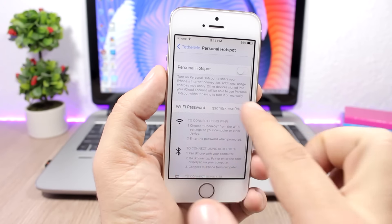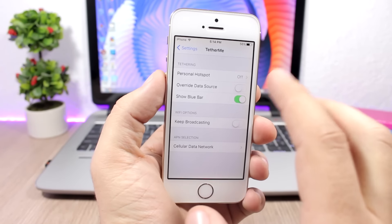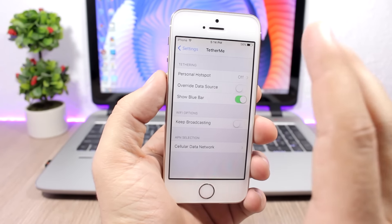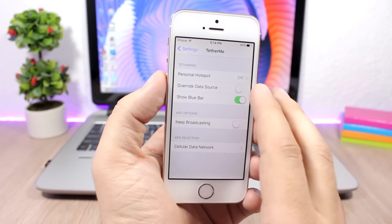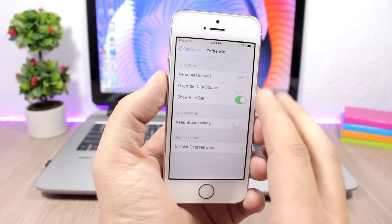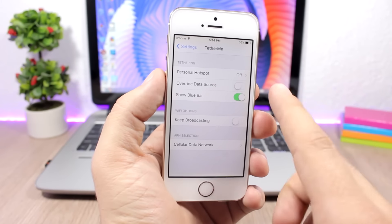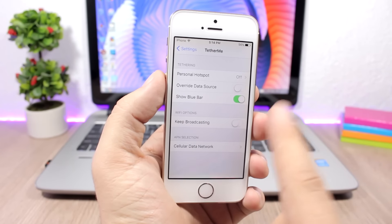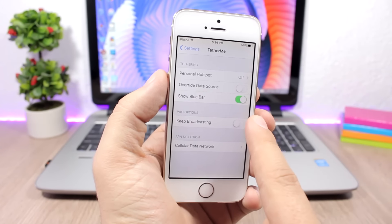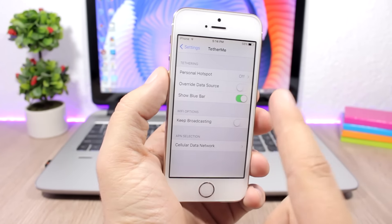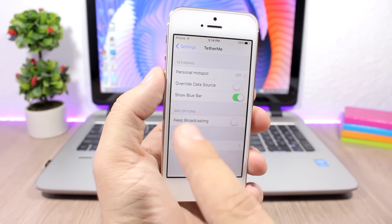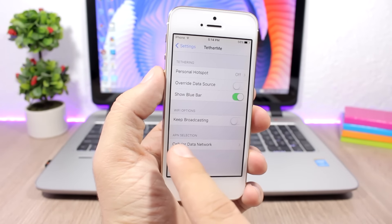You can also override the data source, enable the blue bar, keep broadcasting by enabling this option for the Wi-Fi, and you have the APN selection so you can go here and configure that.